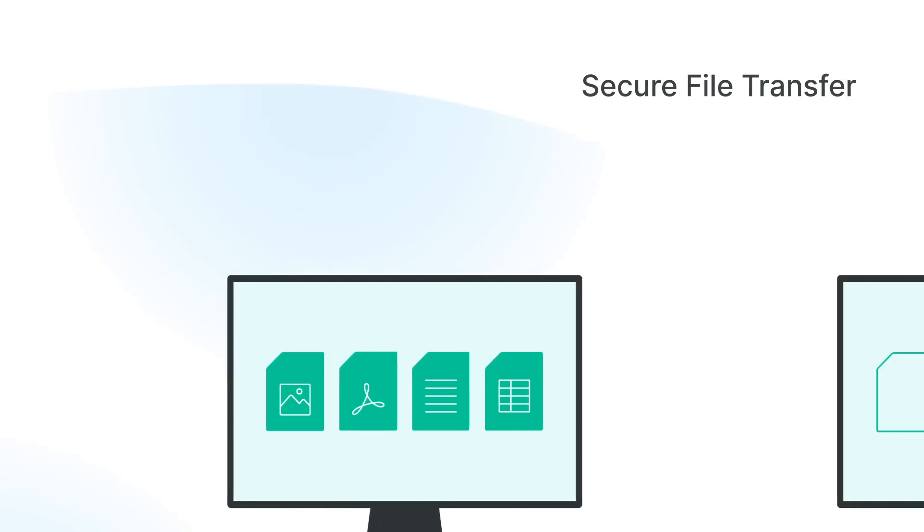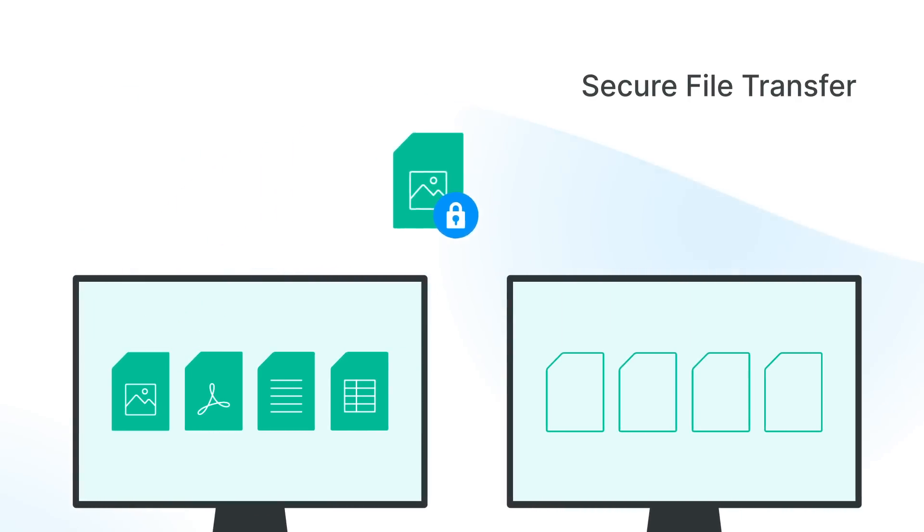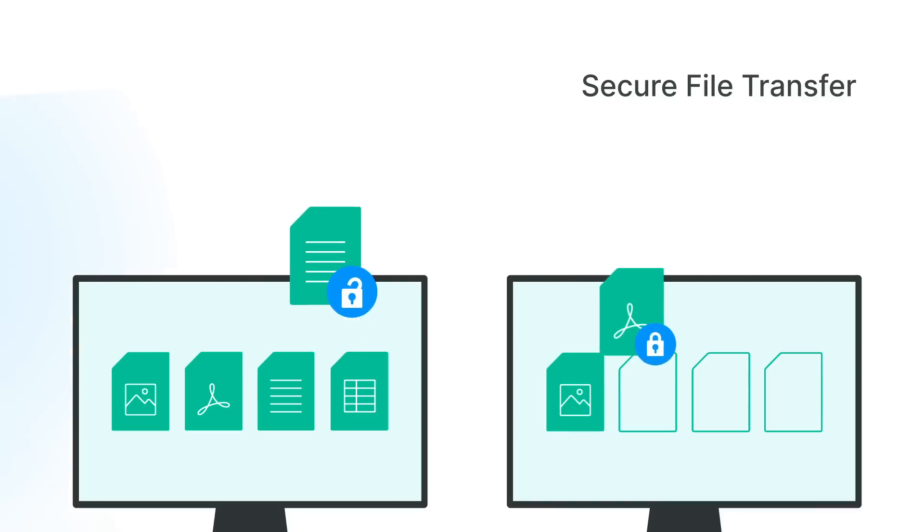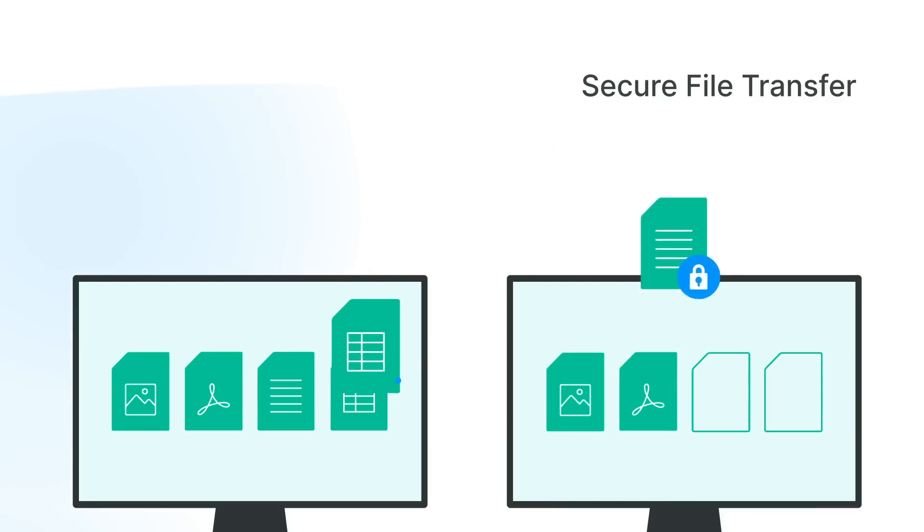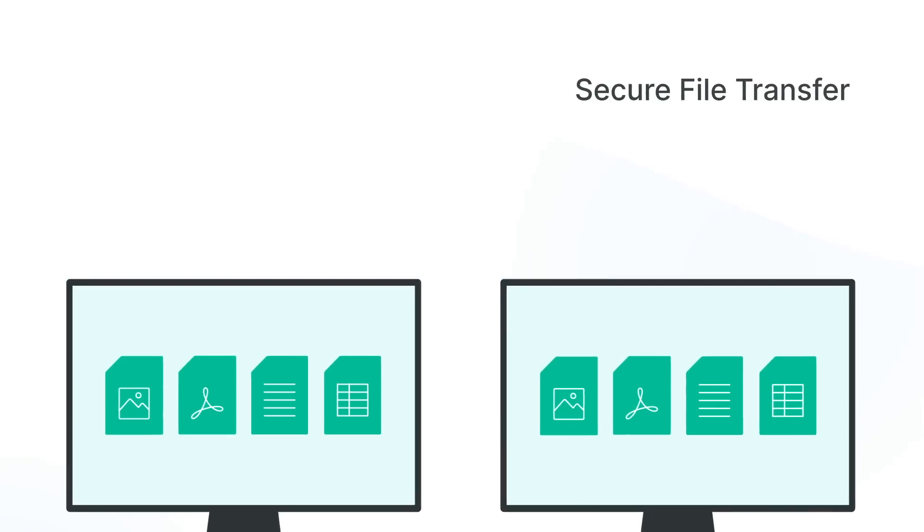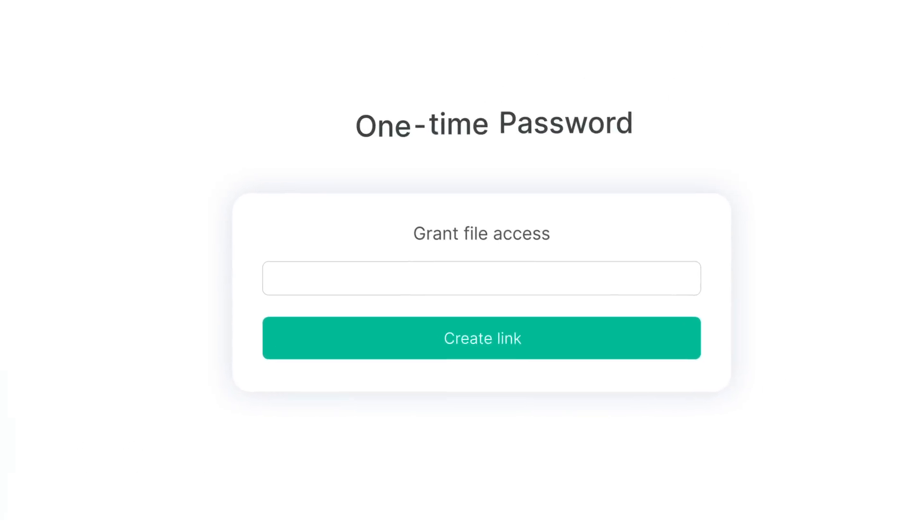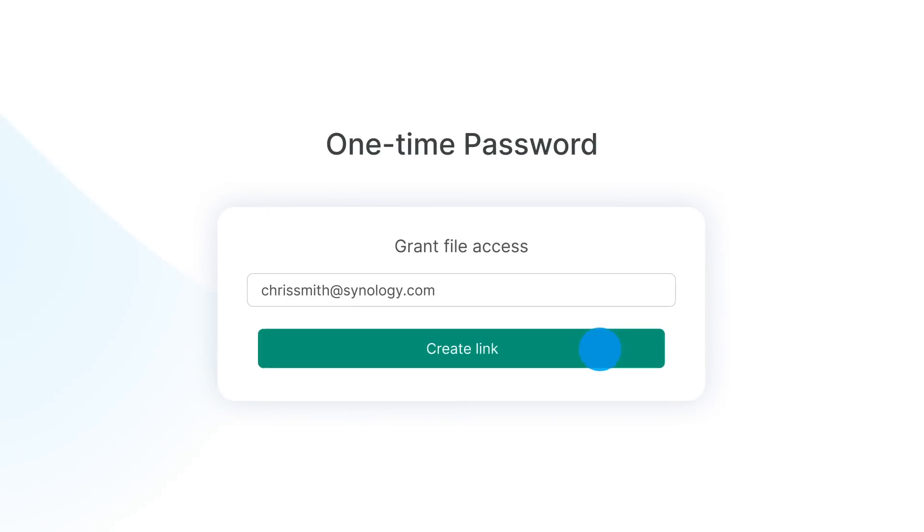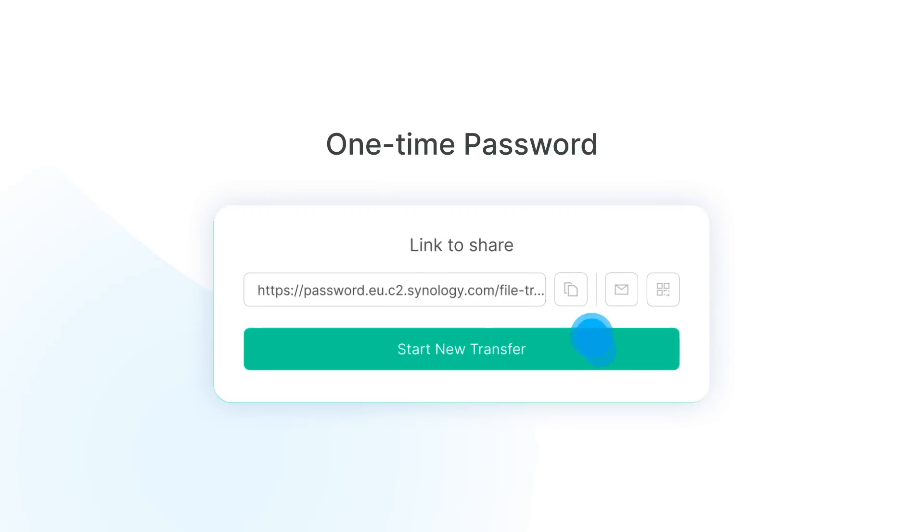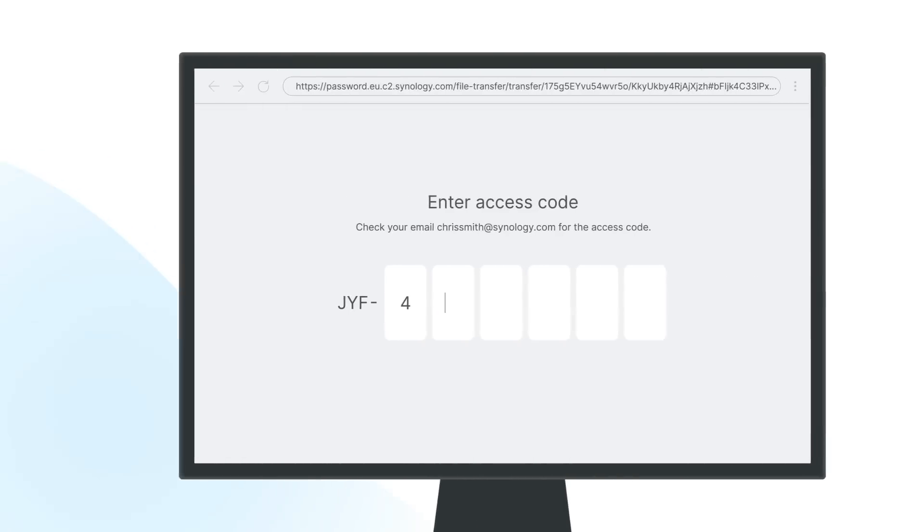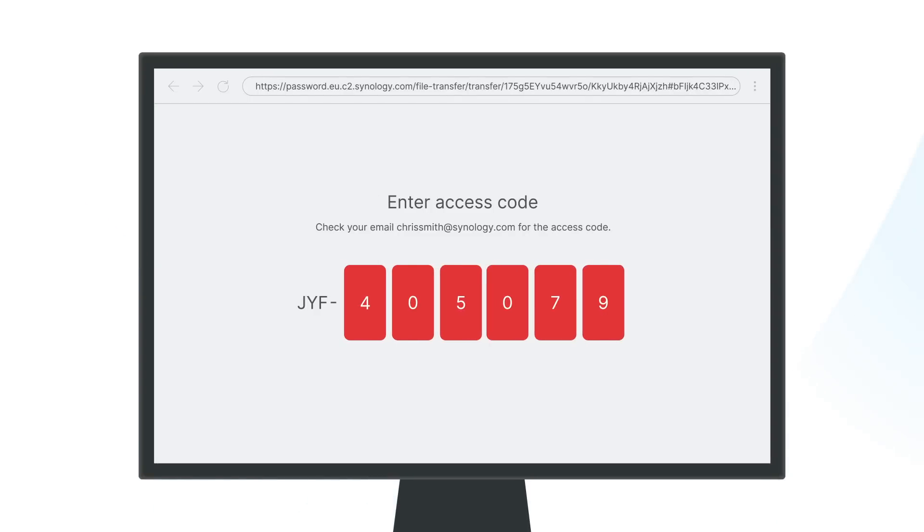C2Password enhances the security level of your online experience, ensuring all sent critical digital assets are safe through our end-to-end encryption channel. One-time password is adopted for identity verification purposes to ensure that only authorized users can access the data. Even if the link is shared to an unauthorized person, the data stays safe.